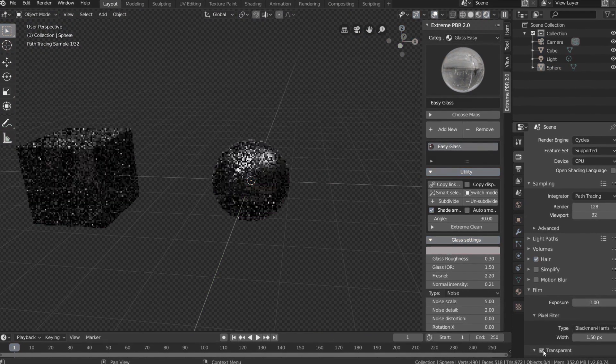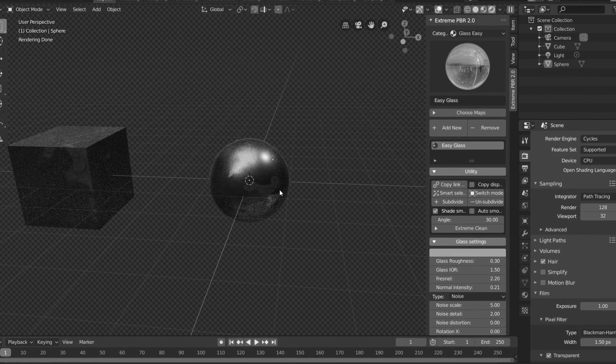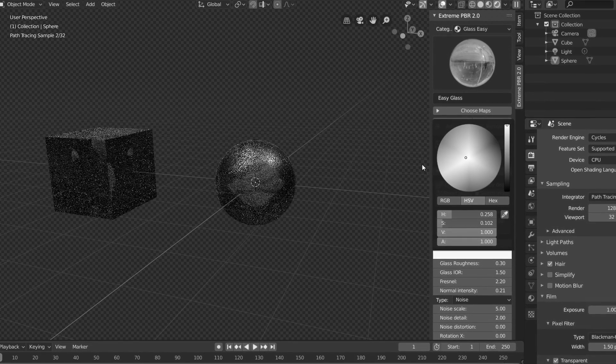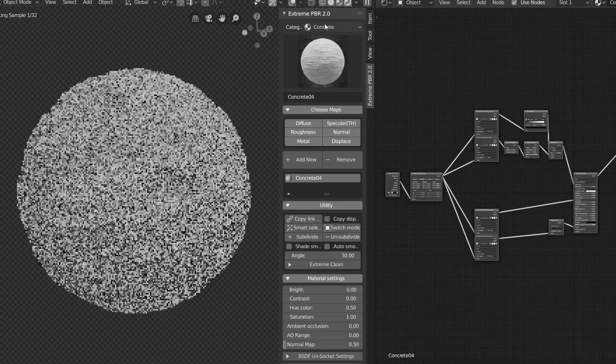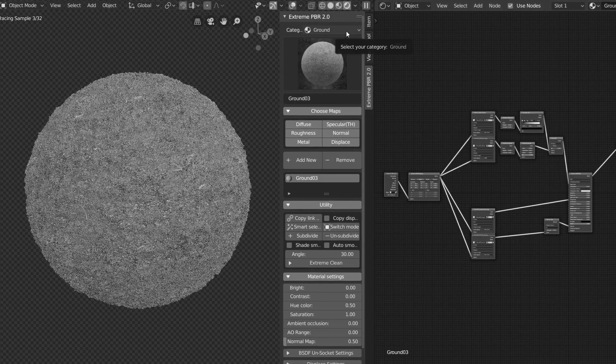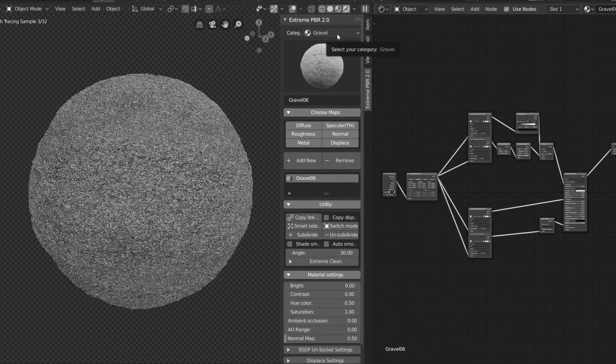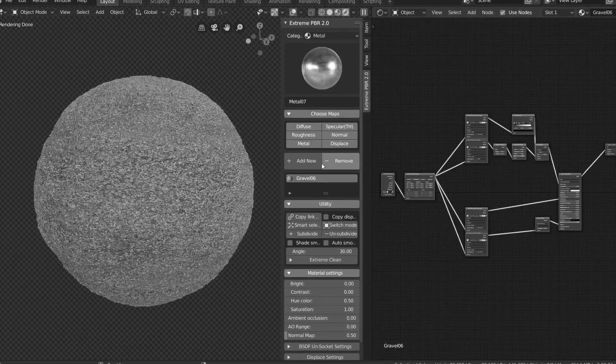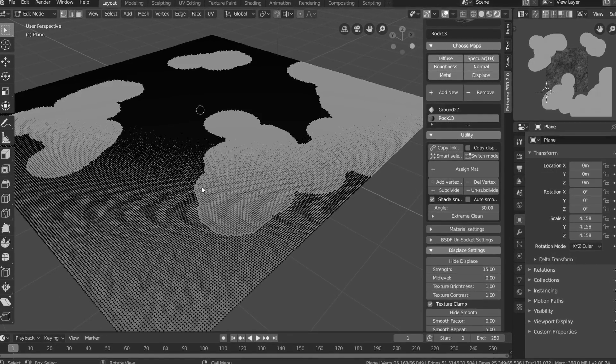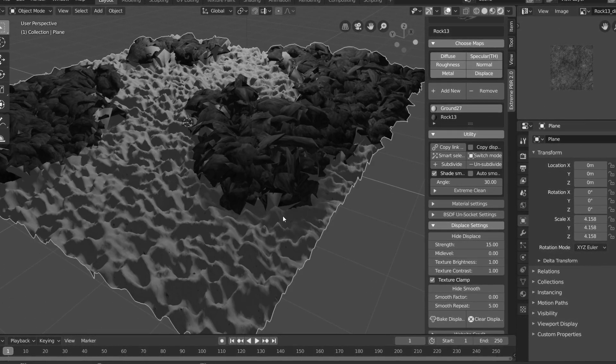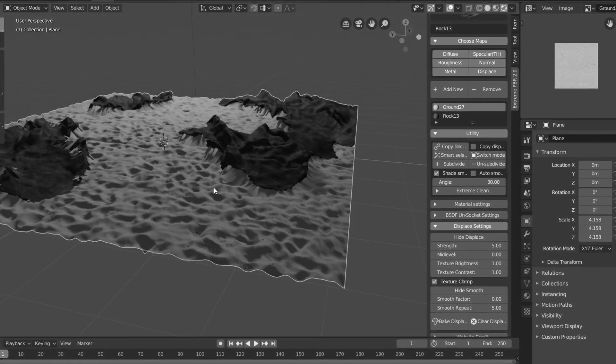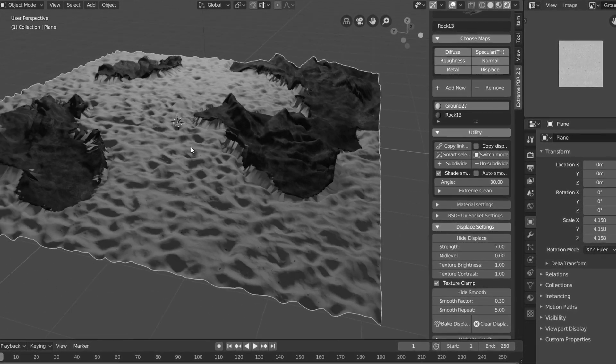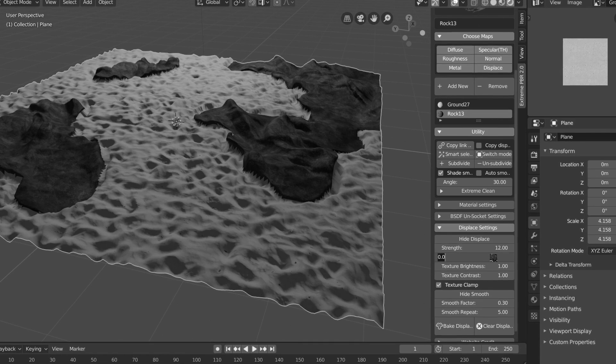So those are the basics of the Xtreme PBR 2 Blender add-on compatible with both versions 2.8 and 2.79. This is a great solution for anybody who doesn't know how to use nodes or just can't be bothered with them. And you're getting access to over 600 2K materials. So pretty much, any photorealistic material you need will be in this library in some form or another. So in this sense, Xtreme PBR is a massive time saver for novices and for professionals.